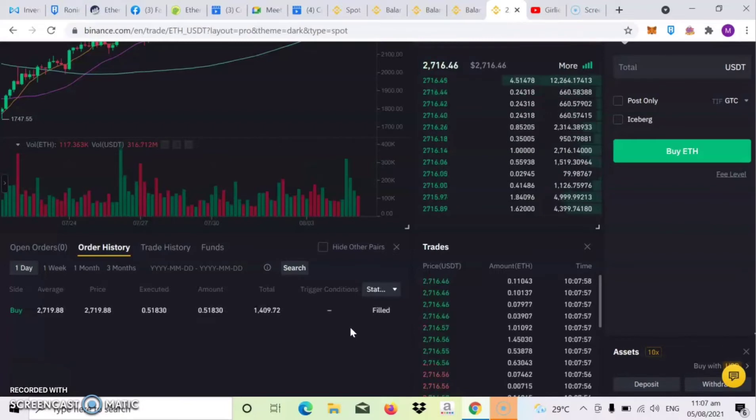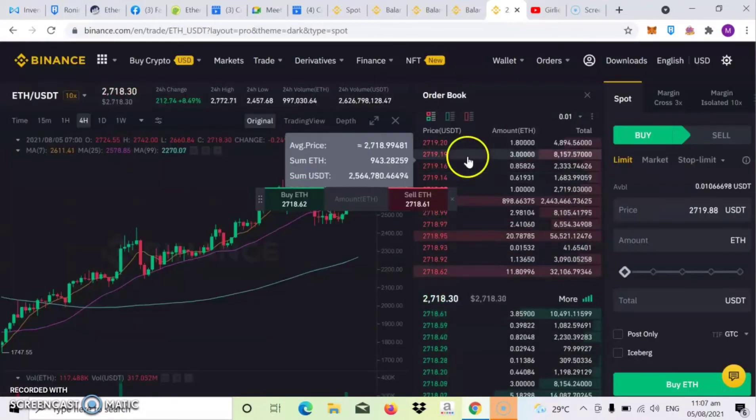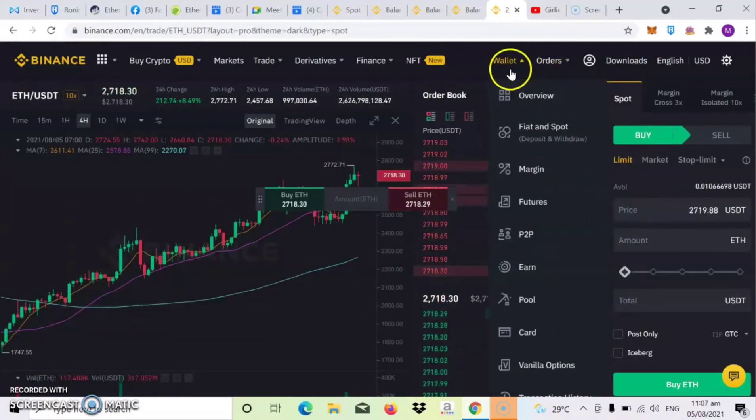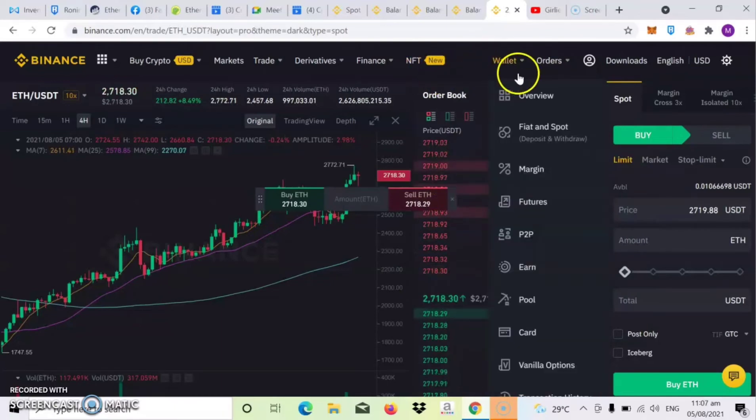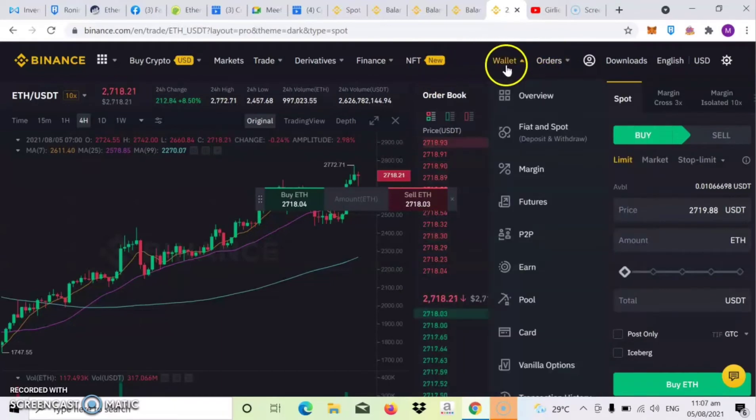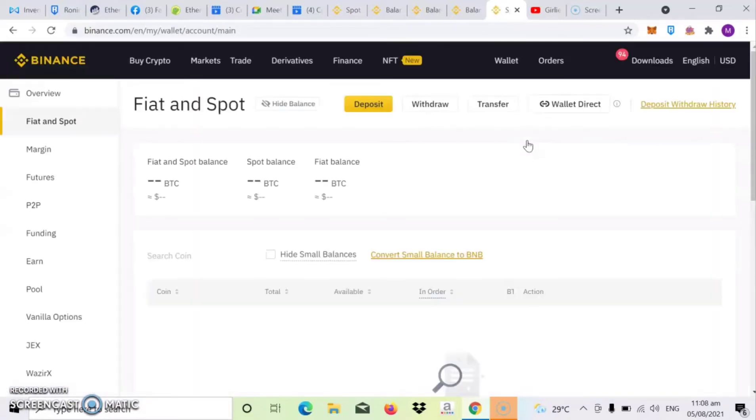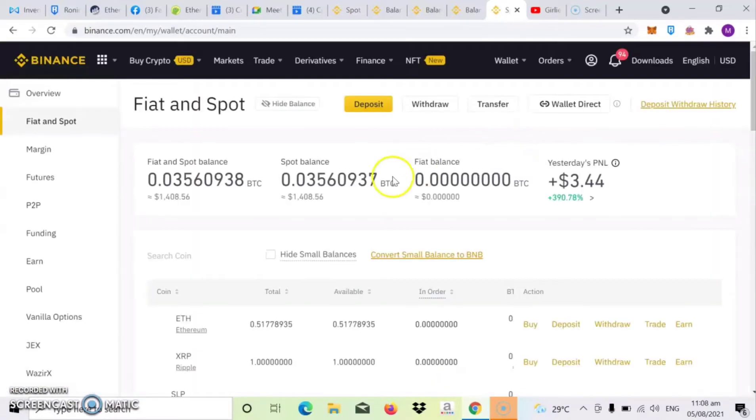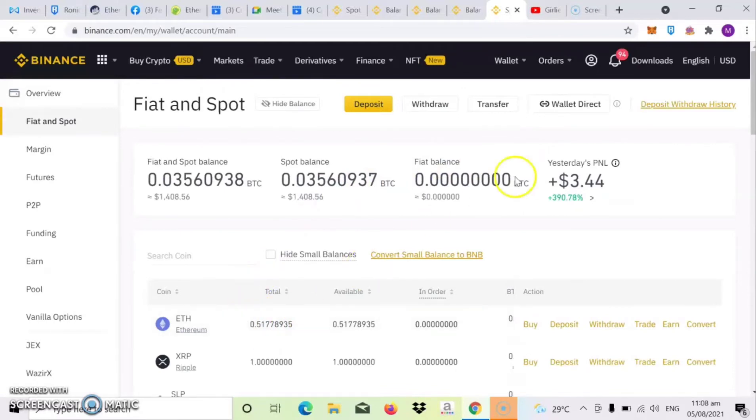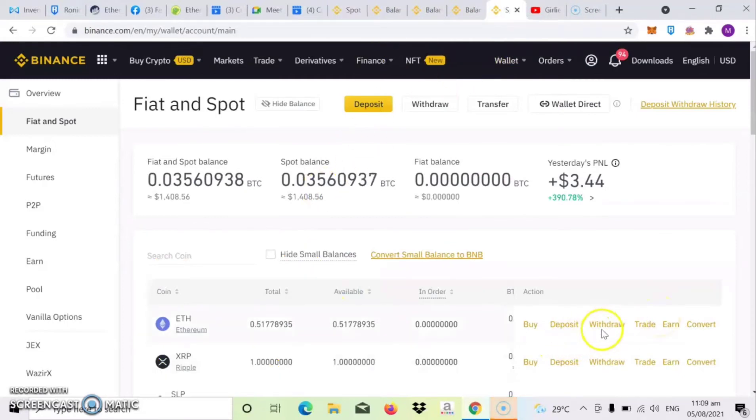Successful na tayong nakabili ng Ethereum. So dito mo makikita guys yung amount na nabili natin. So once okay na, back to wallet, then click mo lang yung fiat and spot. So click na natin yung show. Then pumasok na guys yung pili nating Ethereum from trading.